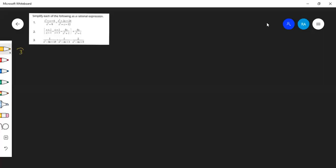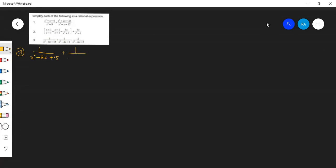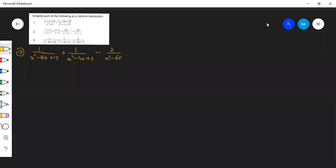Question number three: 1 over x² minus 8x plus 15, plus 1 over x² minus 4x plus 3, minus 2 over x² minus 6x plus 5.